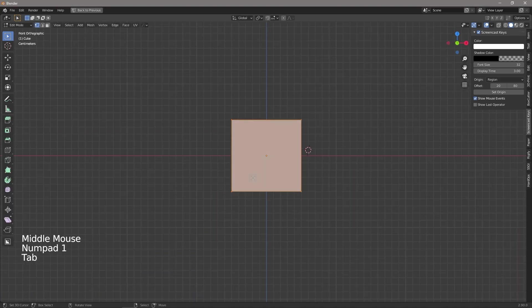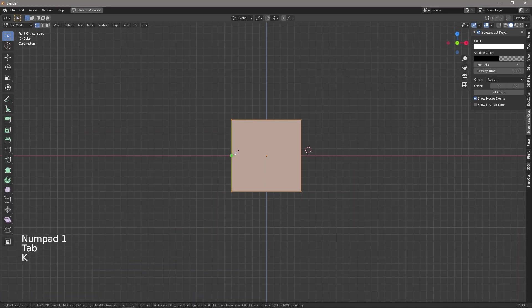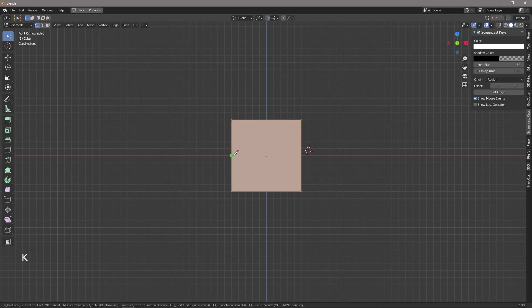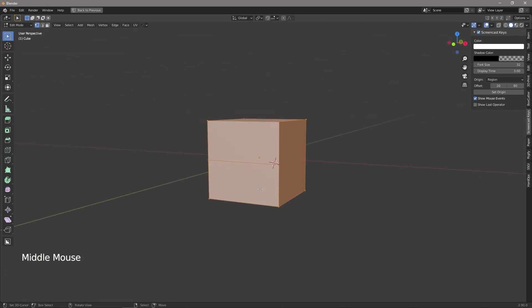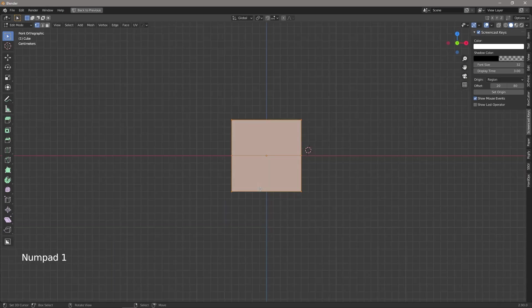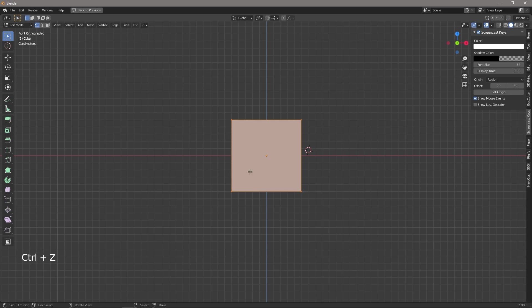So traditionally I would come in and I'd say okay we grab the knife pressing K and we drag it across and press space bar to make our knife and we've now got a cut along the face and I always thought oh it would be so handy if I could cut through the entire box at once. Well it turns out you can and it's really really easy.